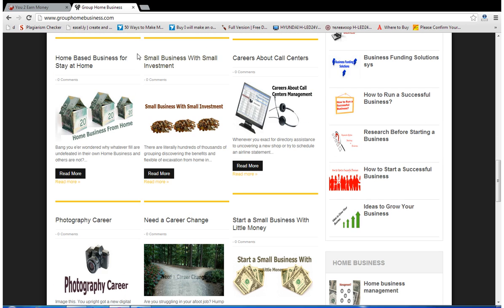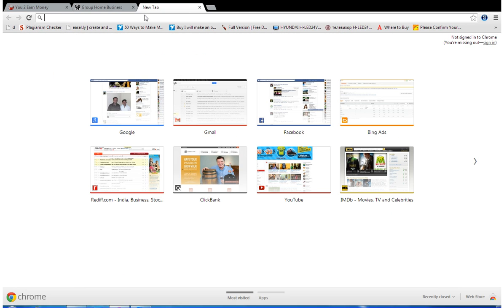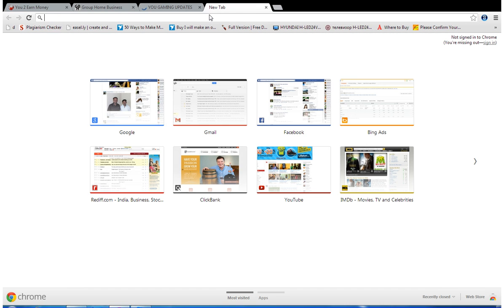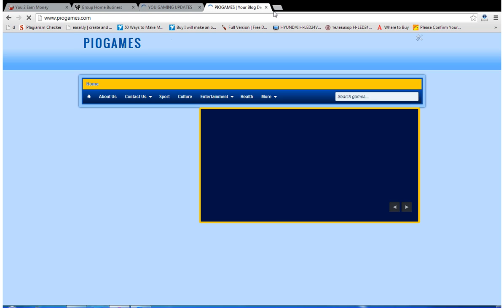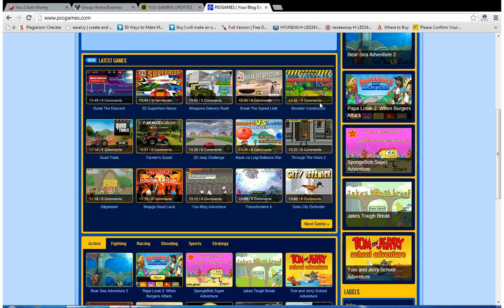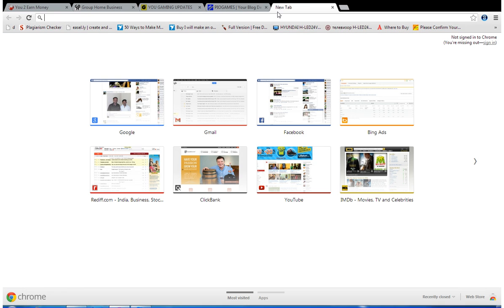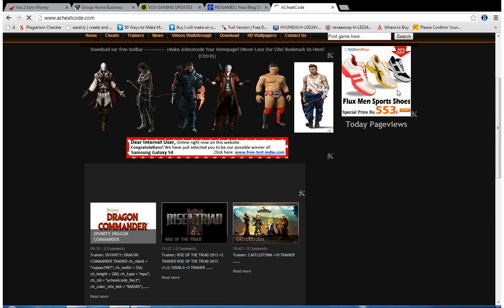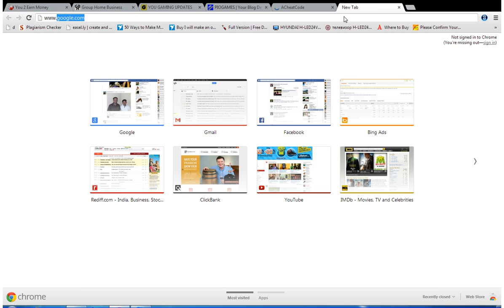Another new blog is DMRDailyUpdates.com. And my two new upcoming blogs — this one is a Blogger site which was converted into a website, and another new blog is at www.DLoggerBlogger.com.